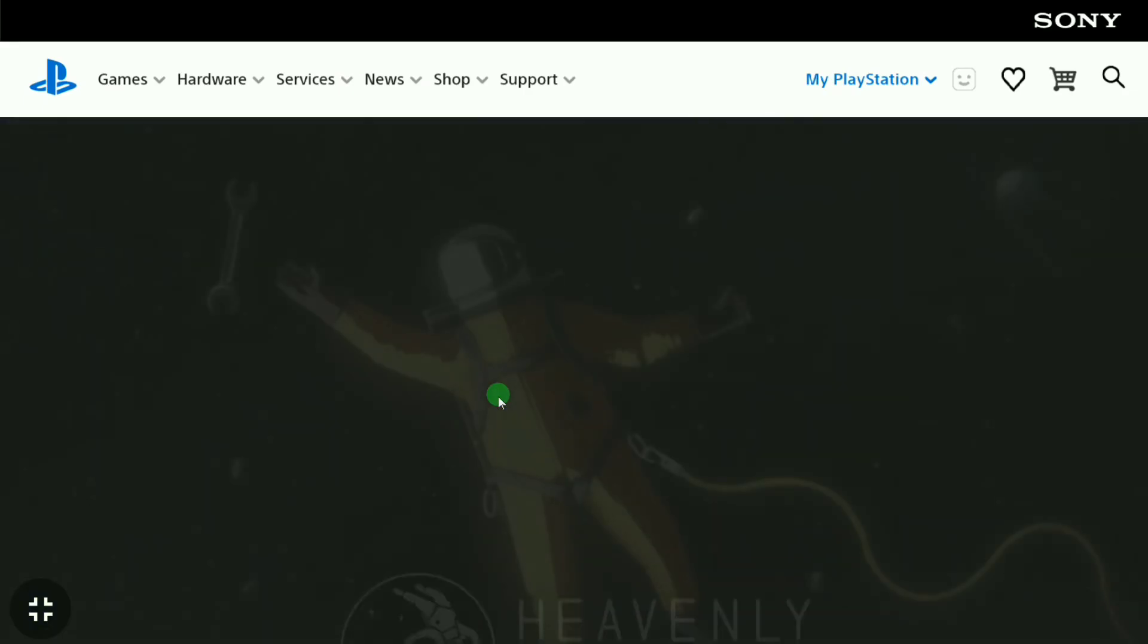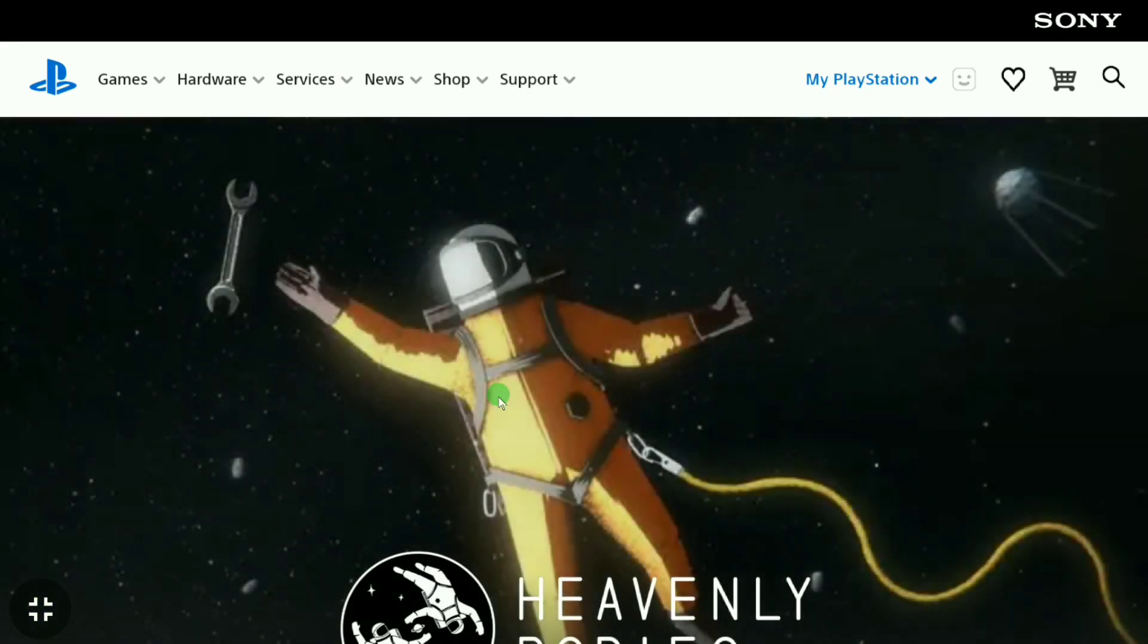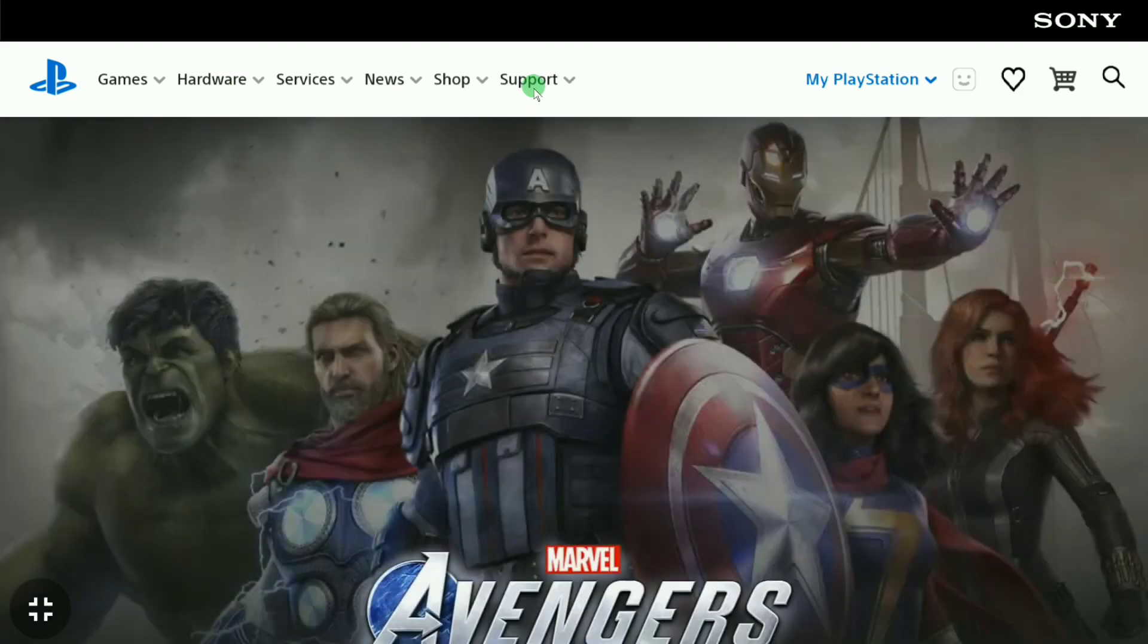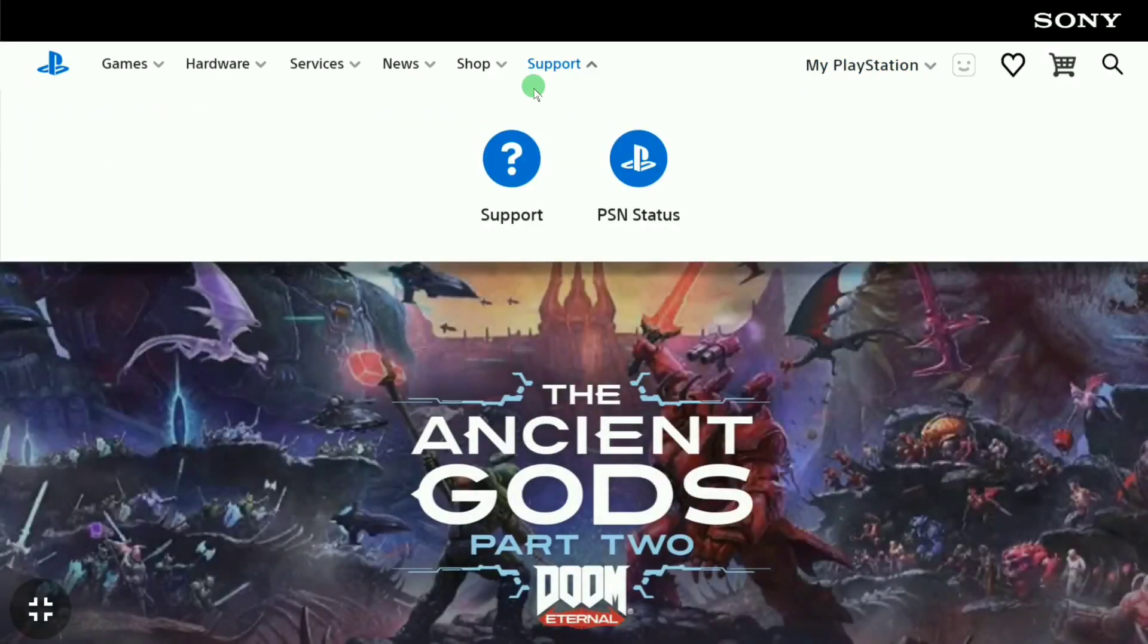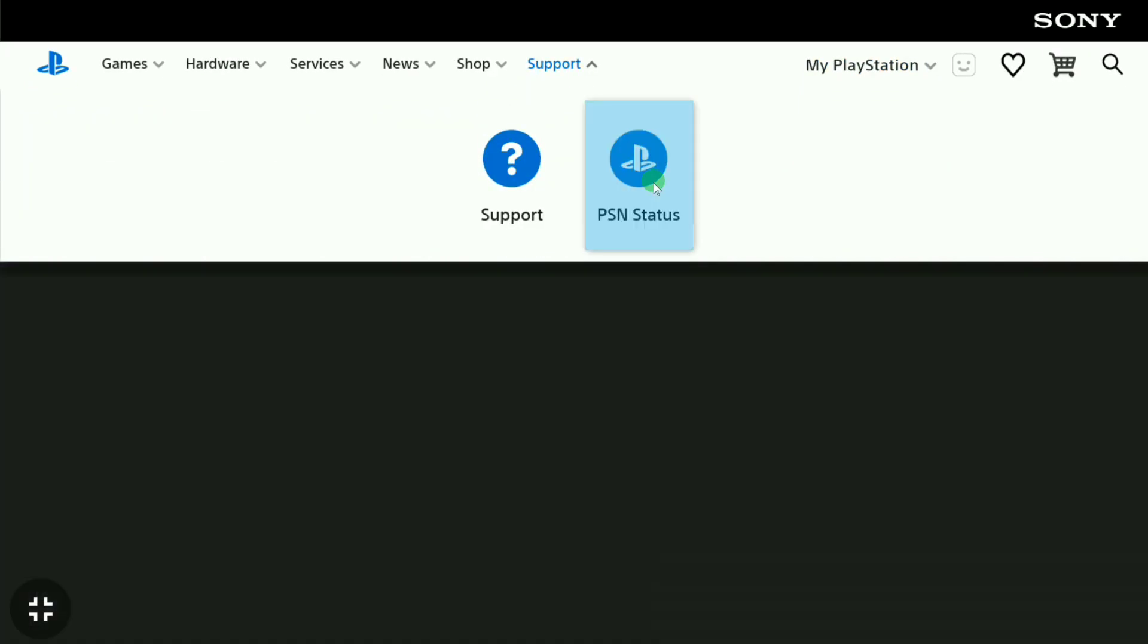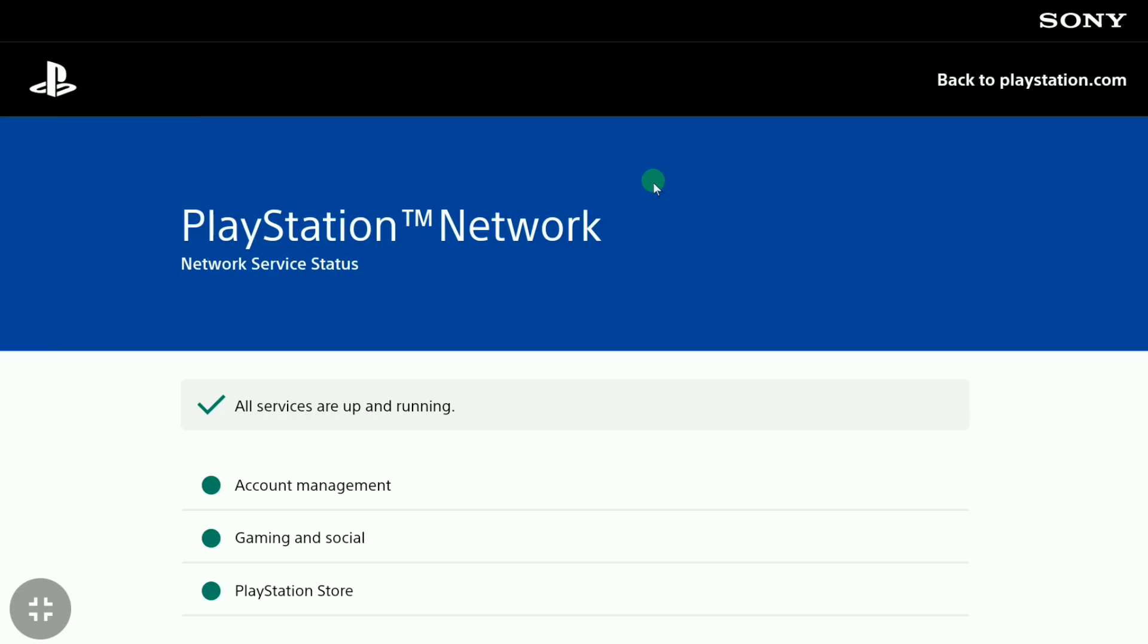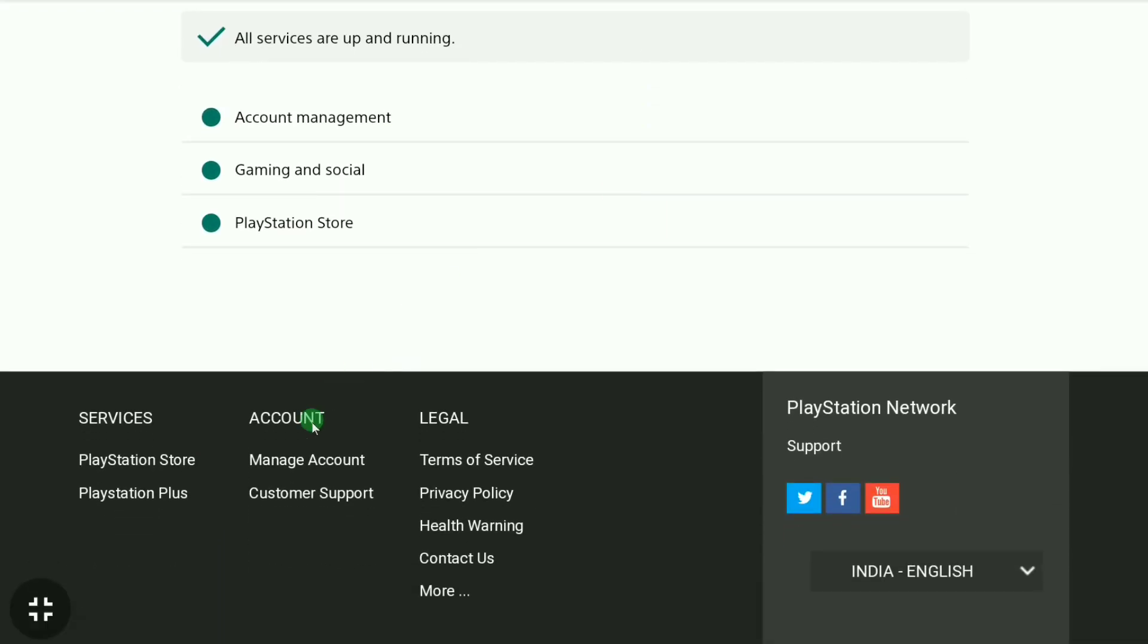Once you sign in to your PlayStation Network account, here in this page, click on support and then click on PSN data. On this page, scroll down and click on manage account.